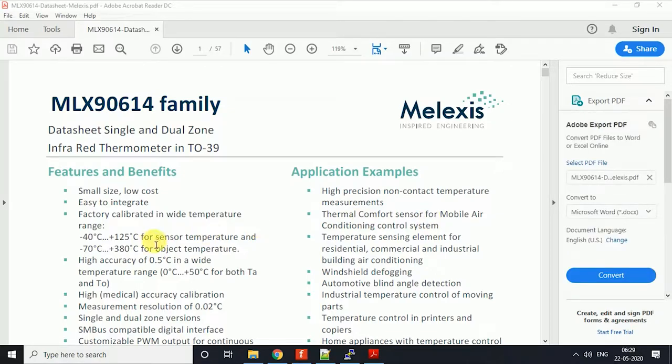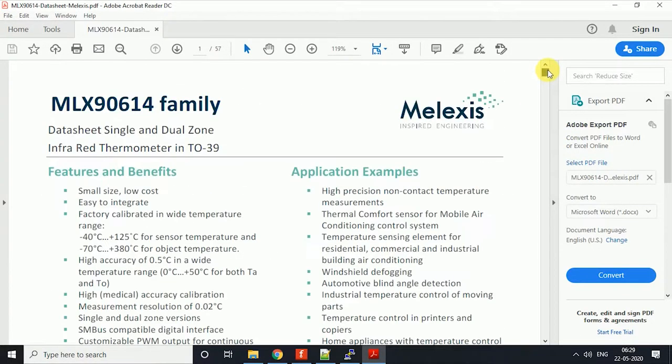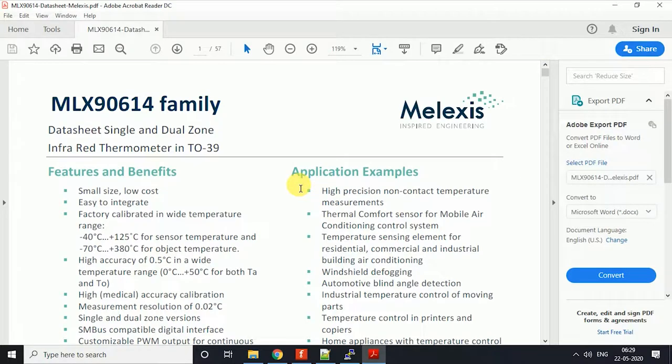It's used to measure the sensor temperature and the object temperature. It is an I2C-based temperature sensor which works on MBUS, so it took us a while to interface that with a Raspberry Pi using some Python scripts and some packages. We'll cover every step and see how it works.